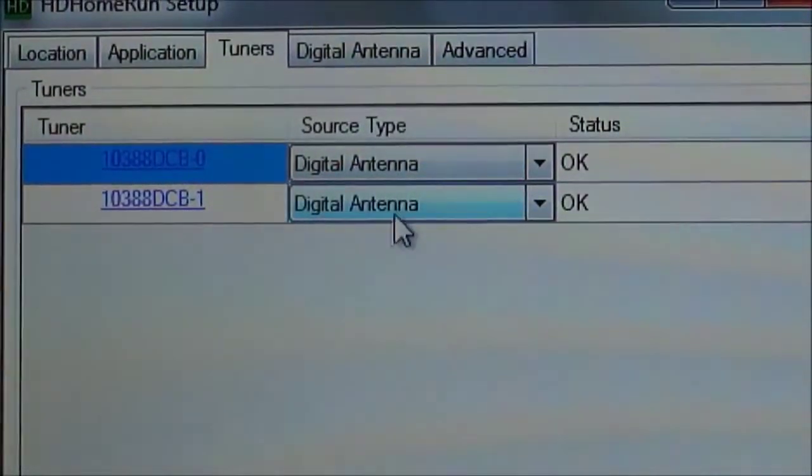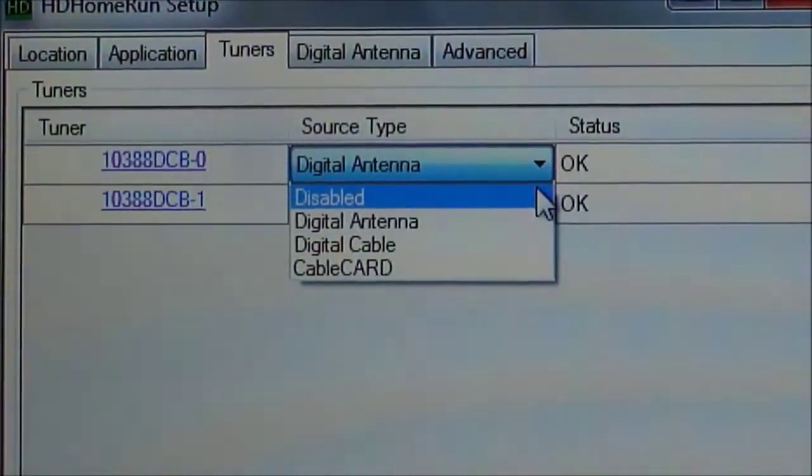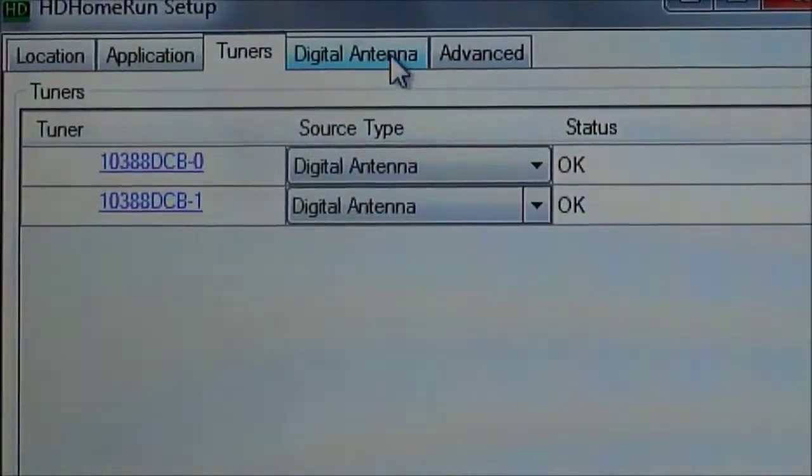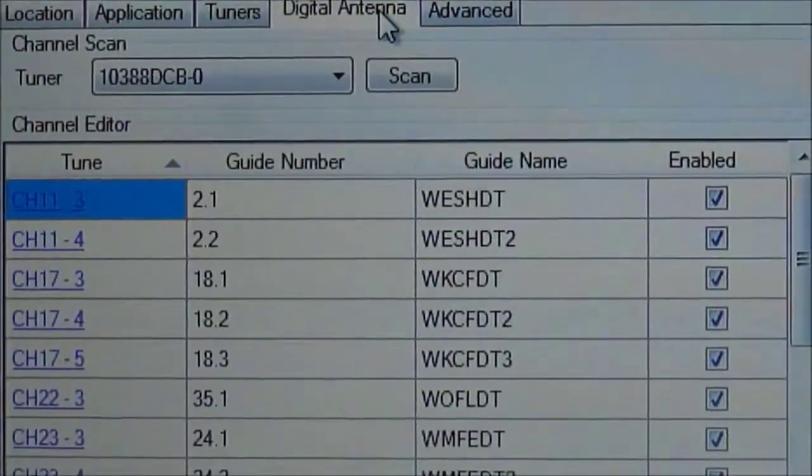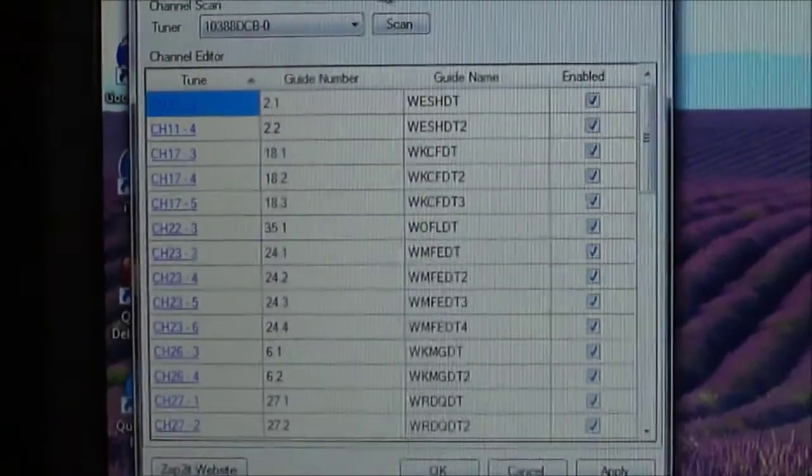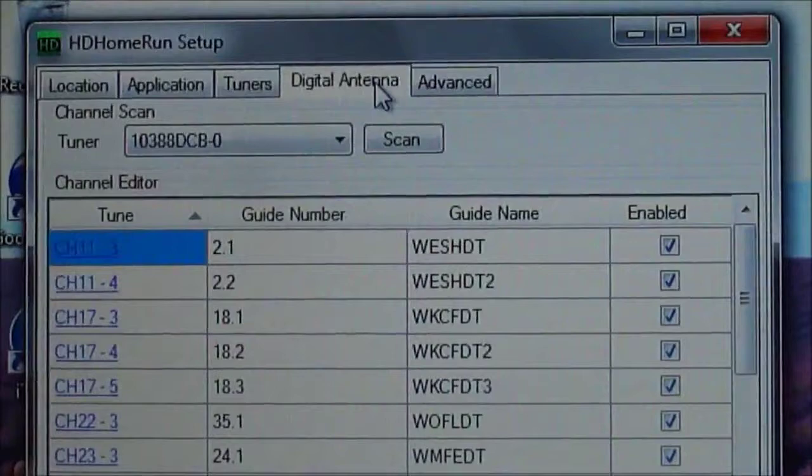See, I found two tuners, a digital antenna. The HD Home Run dual has two tuners, so you can record two things at one time. And then I did a scan, and you can see all the channels that it found in my area. Digital channels, HD.